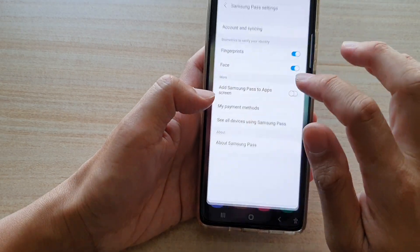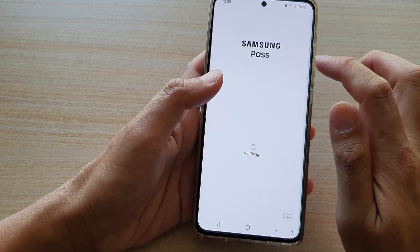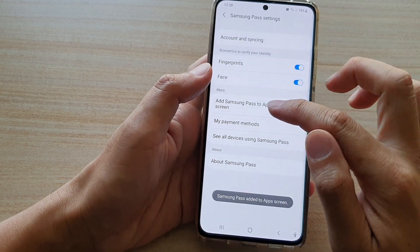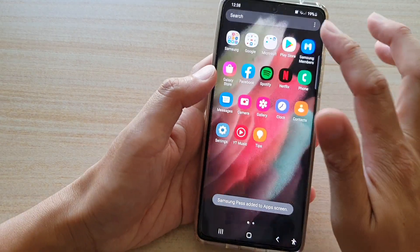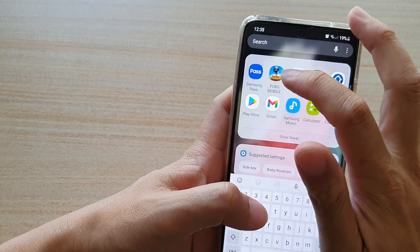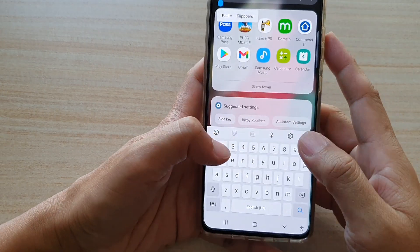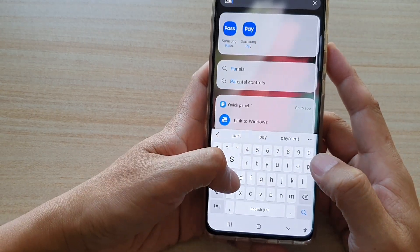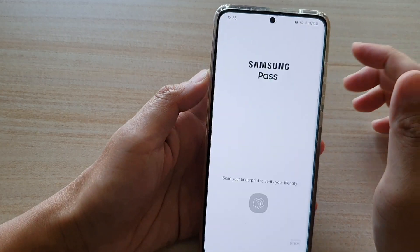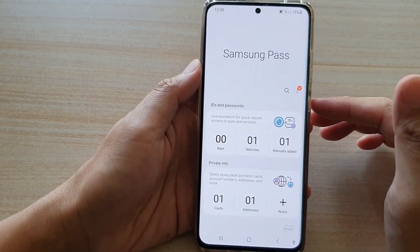If I go back and switch it on, I'm going to turn on Samsung Pass for the app screen. If I go into the app screen this time, you can see it says Samsung Pass right here. I can type in the word 'pass' and it should show Samsung Pass.